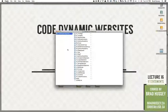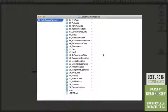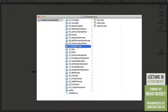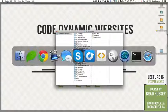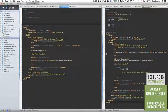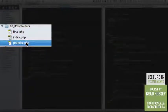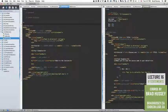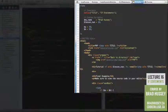In your Code Dynamic Websites course files folder, we are in 10 If Statements. Go ahead and open up your code editor and open final.php and practice.php in the 10 If Statements folder. Final.php is the final example we're going to be working with.